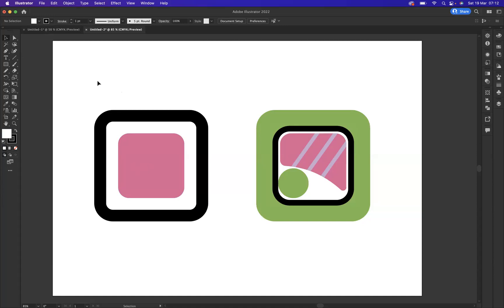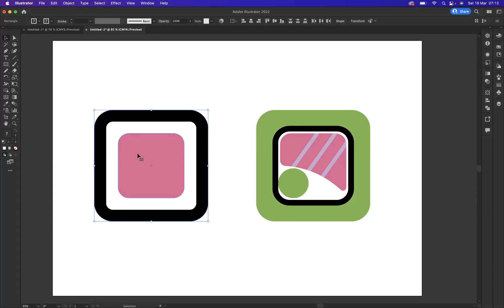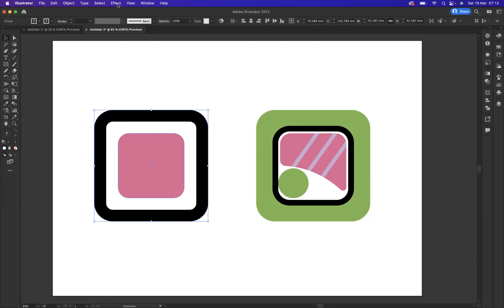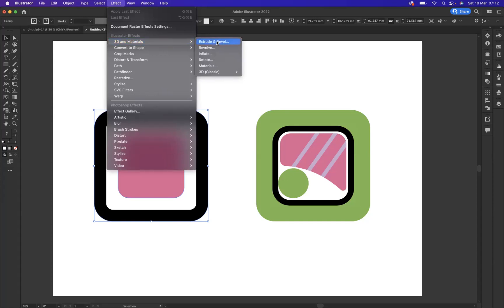So what I'm going to do first of all is let's select the left one. Just going to make sure this is all grouped up by pressing Command G on the Mac or Control G on Windows. And with that selected, what I'm going to do now is go to Effect. And you can see we now have 3D and Materials. So I'm going to say here, 3D extrude and bevel.